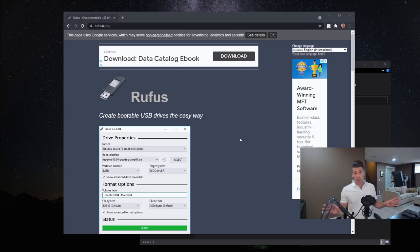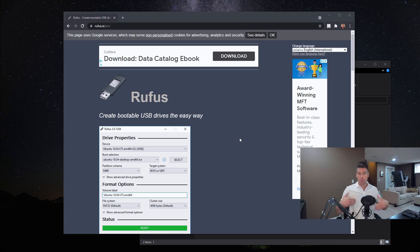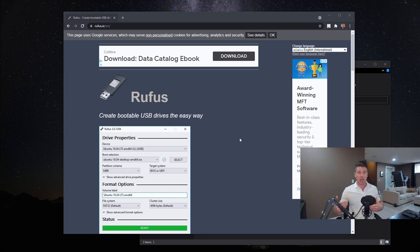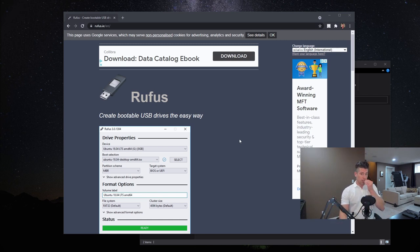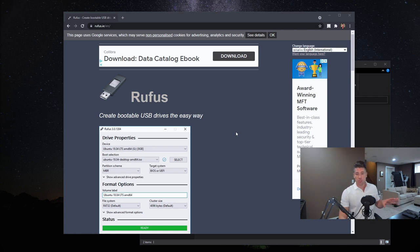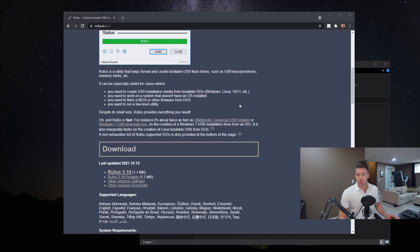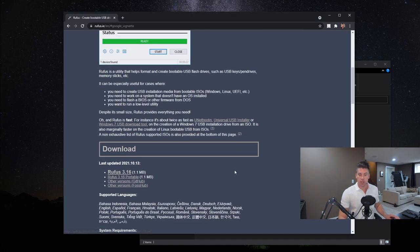What's really neat now is that Rufus has a bypass built into it that allows you to create a bootable Windows 11 installer that bypasses the TPM and secure boot requirements. So what you're going to do is open up a web browser, go to rufus.ie (R-U-F-U-S dot I-E), scroll down, and download the Rufus utility.